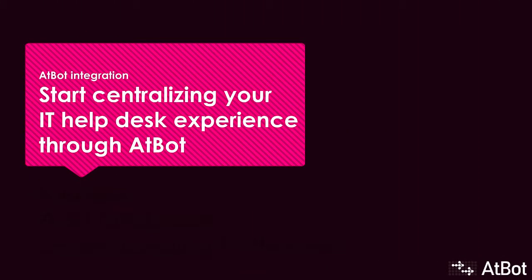This is the third in a series of videos on how to centralize your IT service experience through AtBot. If you haven't watched the first two videos, you probably should. You can find a direct link to the playlist in the description below.